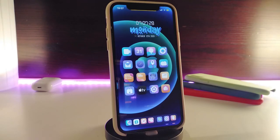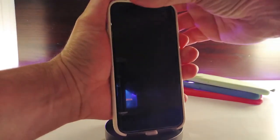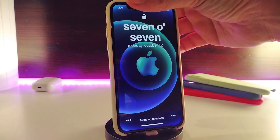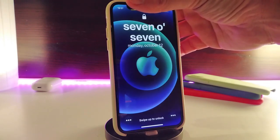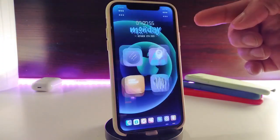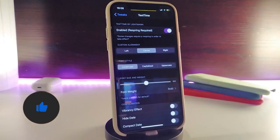The next tweak is called Text Time. This is going to replace the time on your lock screen — instead of numbers, the time will appear as text. Let me go to my lock screen and show you what it looks like. The tweak replaces the numbers with that kind of text-based design, and it comes with some configurations.